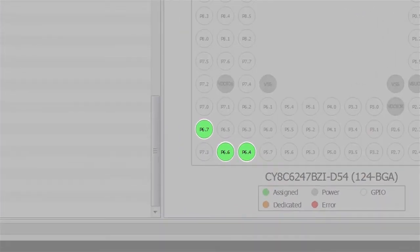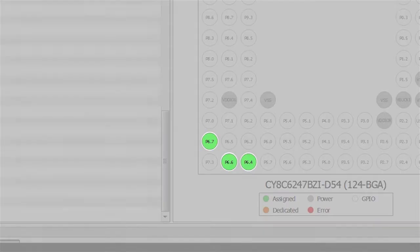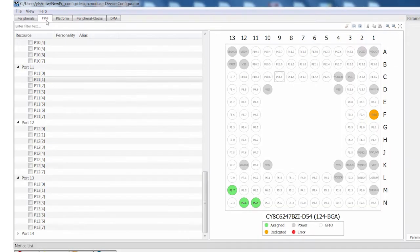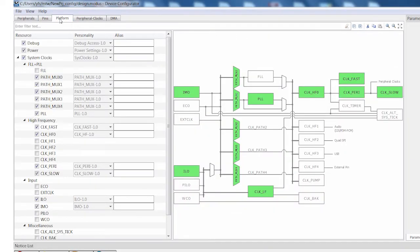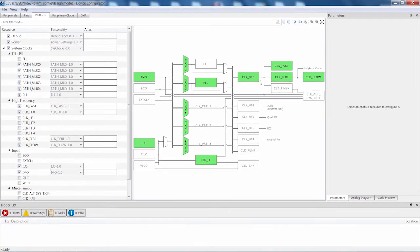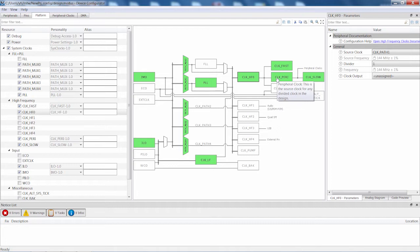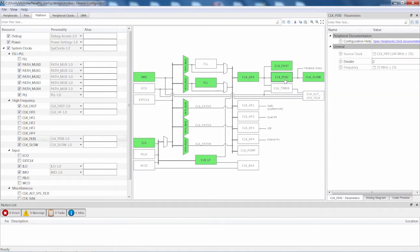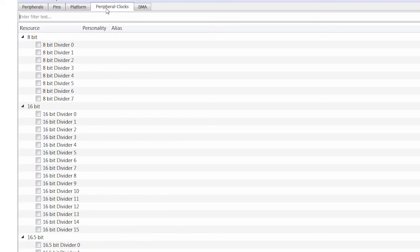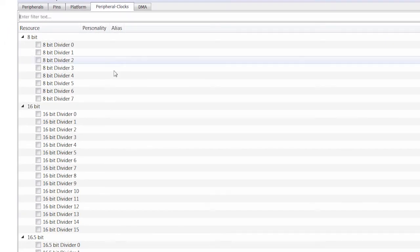Note that the debug pins in green are automatically set up for you. The platforms tab is for the low-level items like the debug pins, power choices, and the system clock tree, which is configured to give us 144 megahertz CPU clock and a 72 megahertz peripheral clock. Here are the dividers we will use to generate useful clock frequencies in the design.